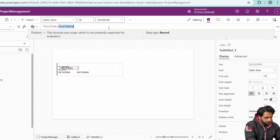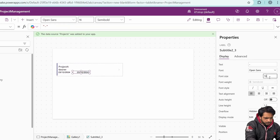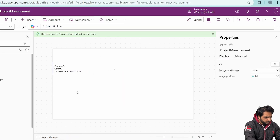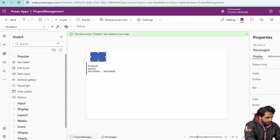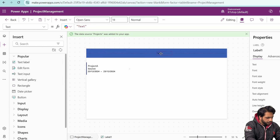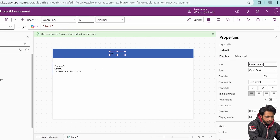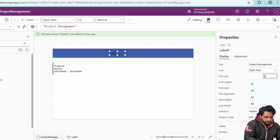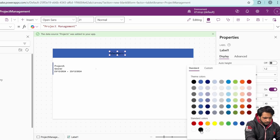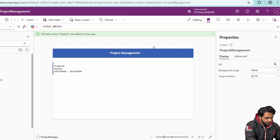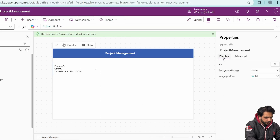I'll copy and paste labels to display Start Date and End Date with a hyphen label between them. Then I'll adjust the gallery size, add a rectangle header, and add a label with text 'Project Management', font size 21, white color, and bold font weight. Now if I preview it, we can see our projects displayed.